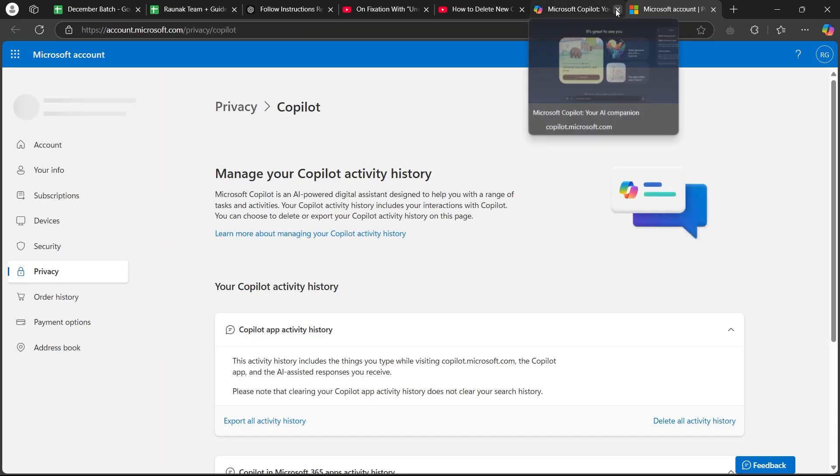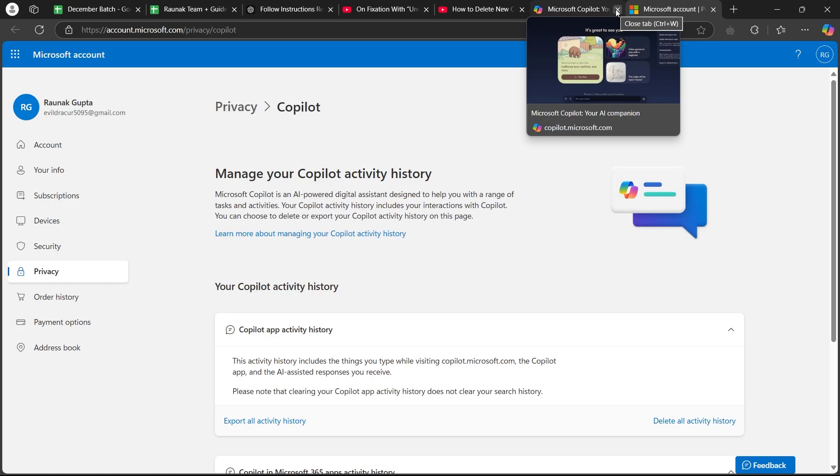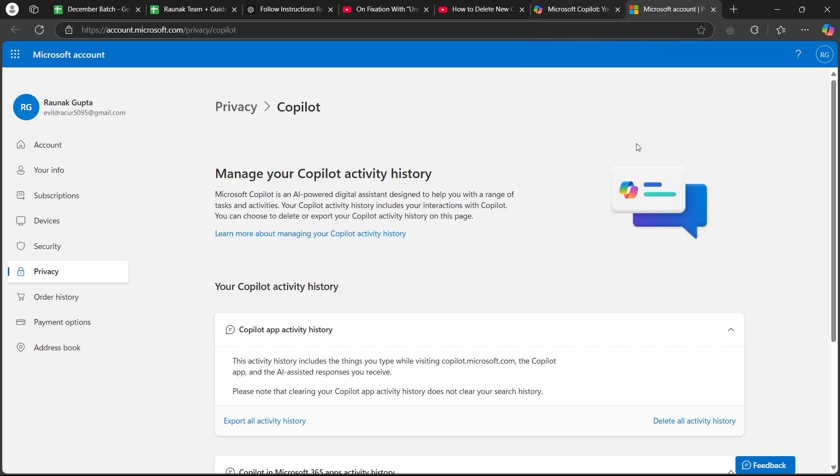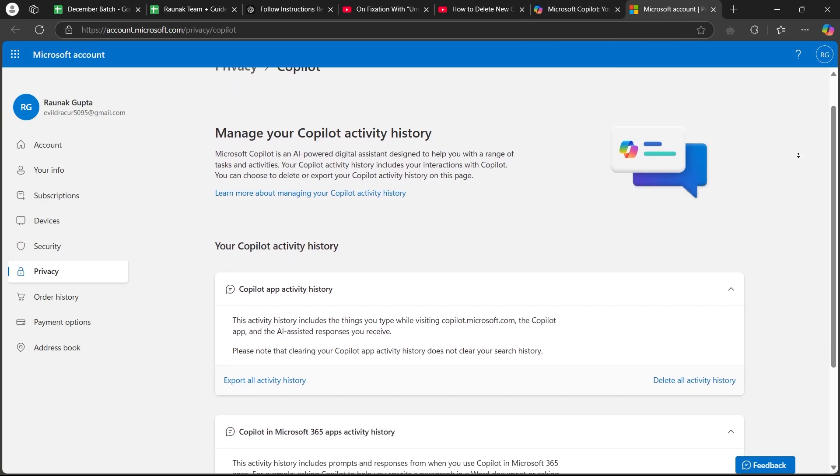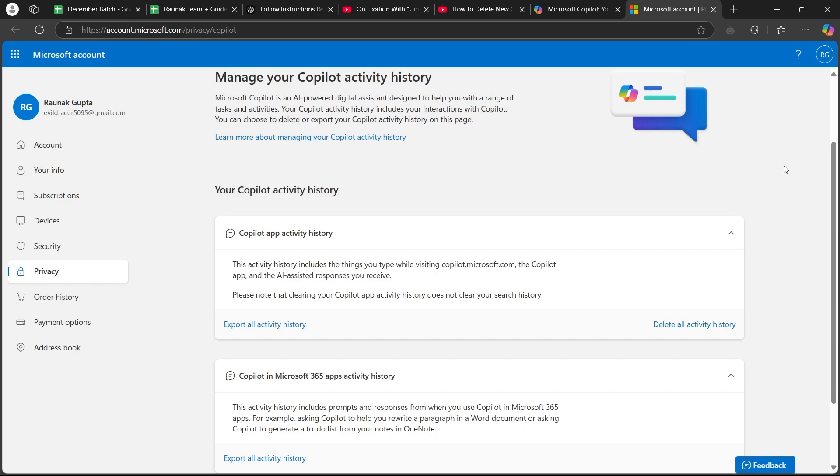When you click on this export and delete history button, it will take you to this page. Here, you are going to simply scroll down and you will see delete all activity history button.